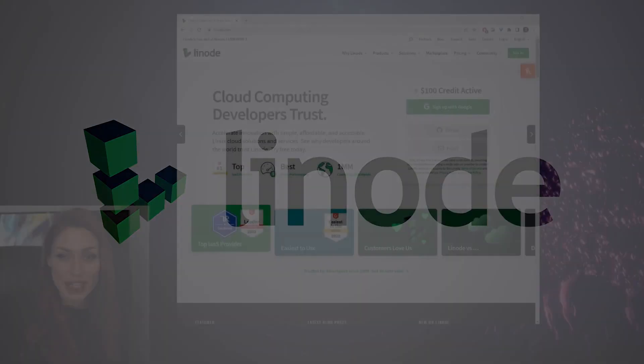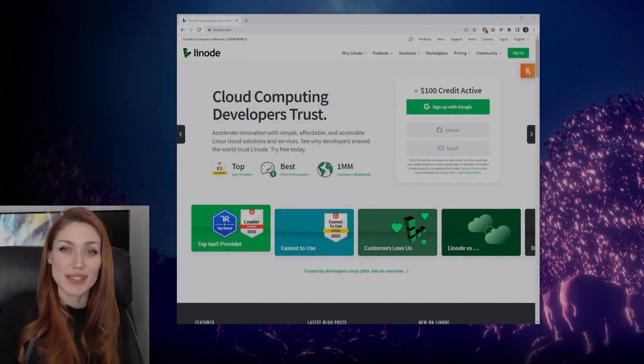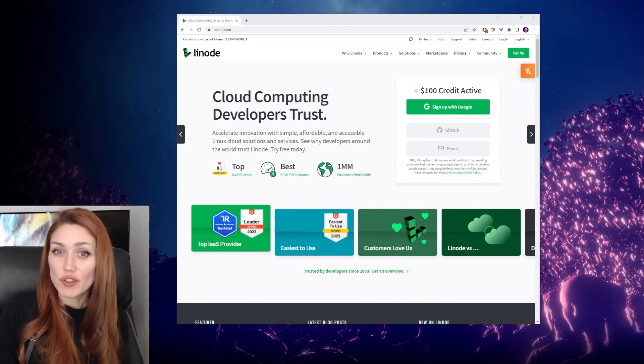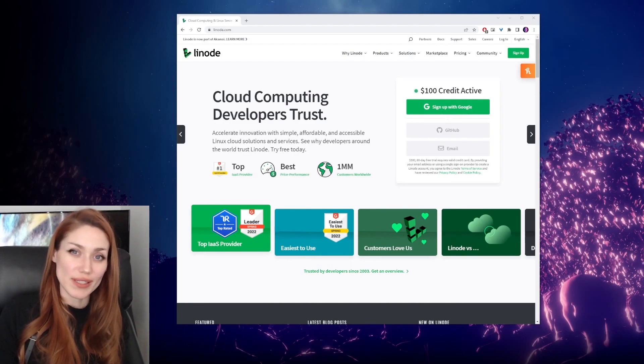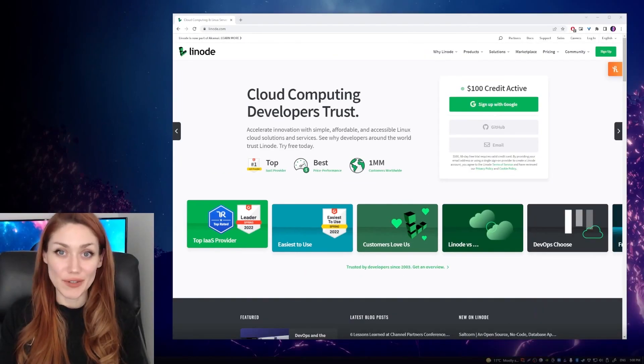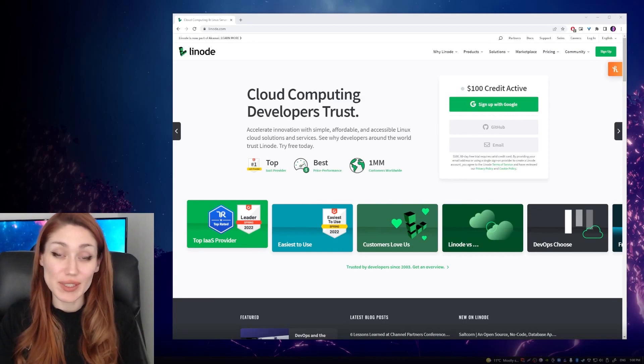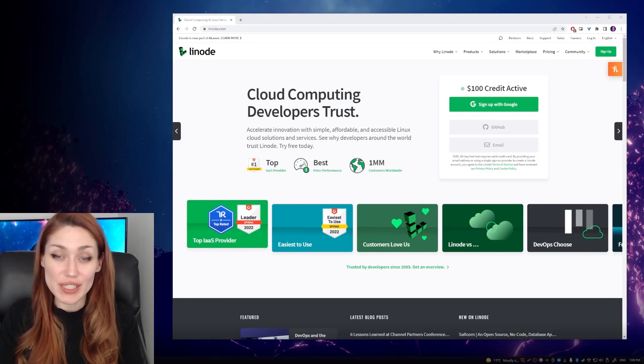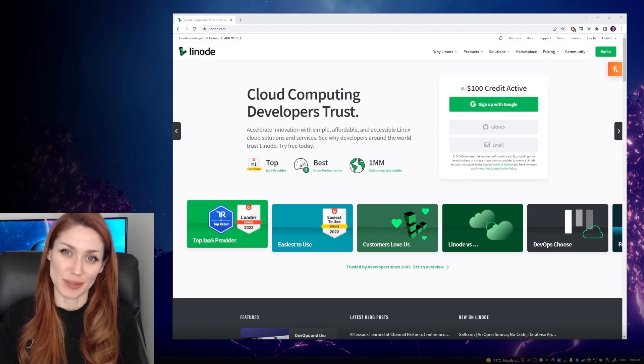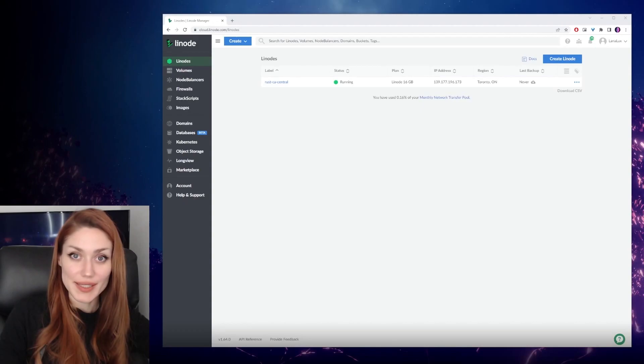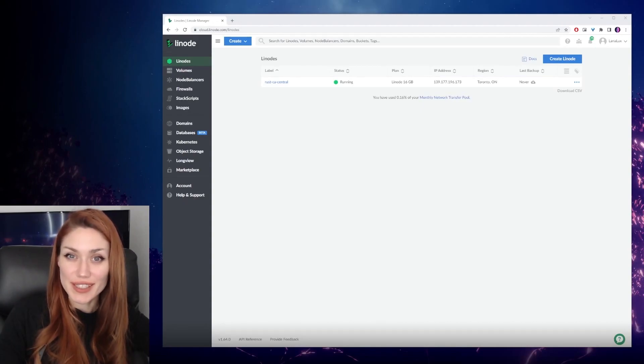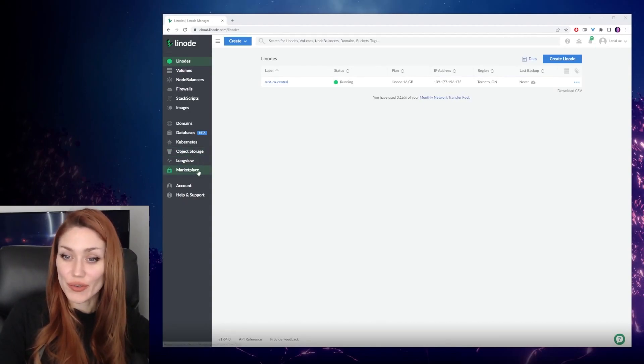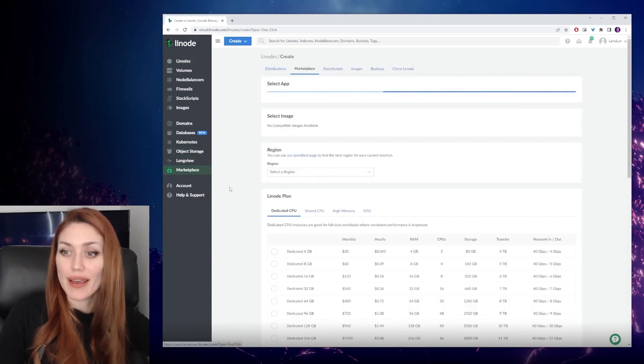The first thing we're going to do is log into our Linode account. If you don't already have one, then you're going to want to sign up. Don't forget, if you're new to Linode, you can get $100 of free credit for 60 days by clicking the link in the description. So once you're logged in, the first thing you're going to do is head over to the Marketplace.